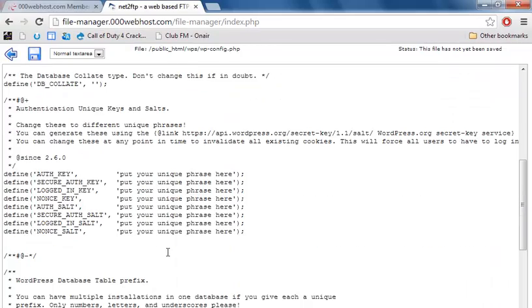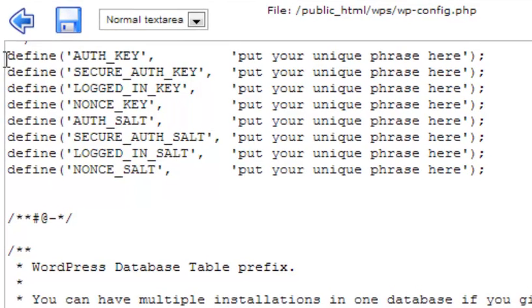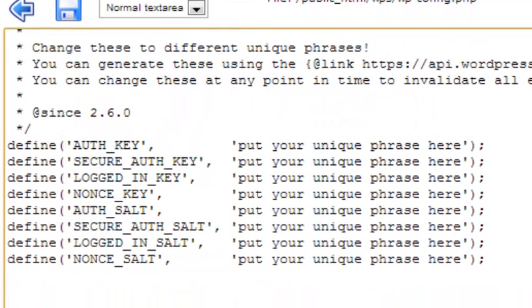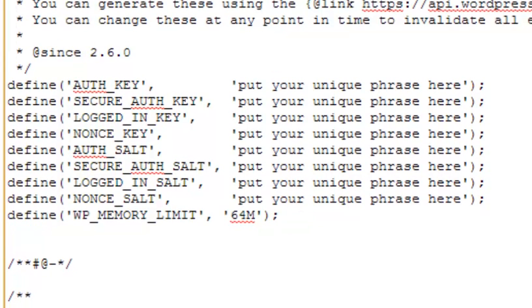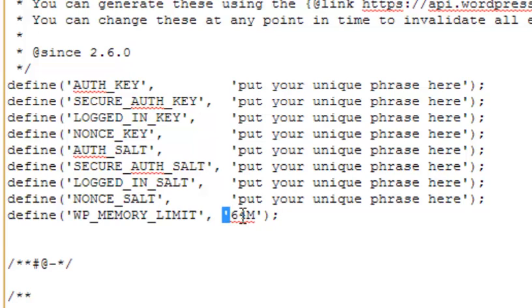And what you have to do is in this define part here, make a new line, paste this line: define, open parenthesis, quotation mark, WP underscore MEMORY underscore LIMIT, quotation mark, comma, space, quotation mark, 64M, quotation mark, close parenthesis, and semicolon.